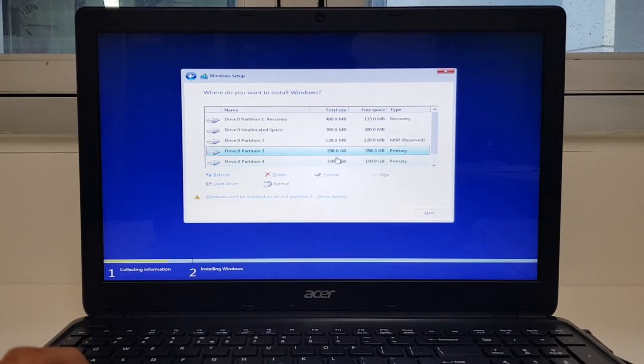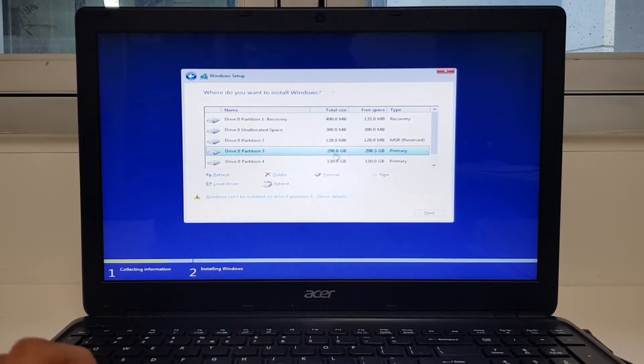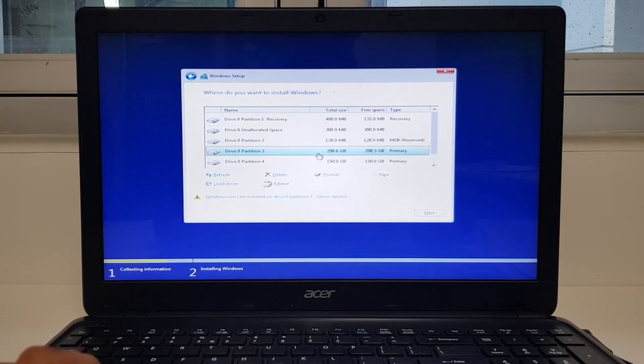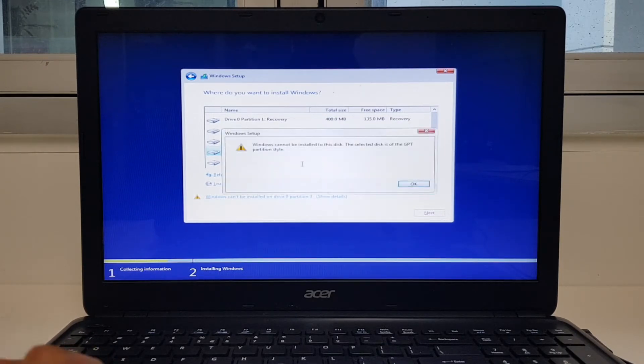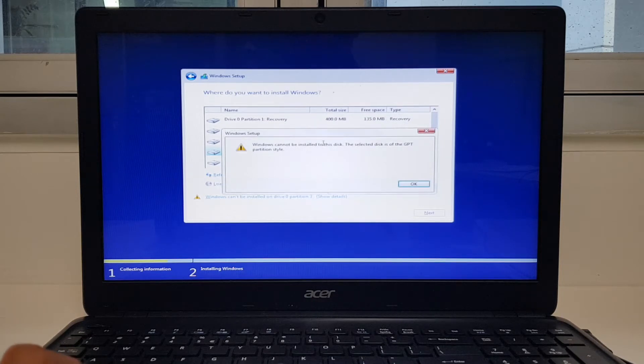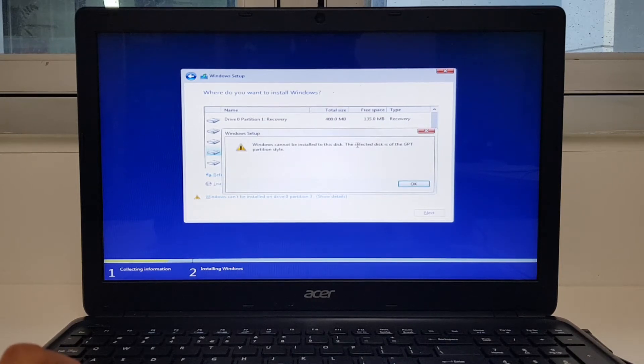As you can see, this is my primary partition but I can't seem to be able to go next. The problem here is Windows cannot be installed to this disk. The selected disk is of the GPT partition style.